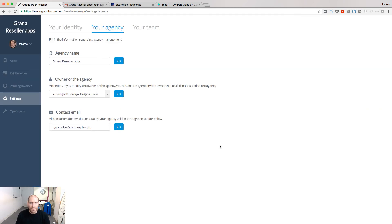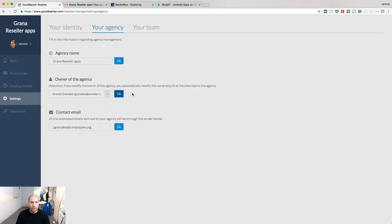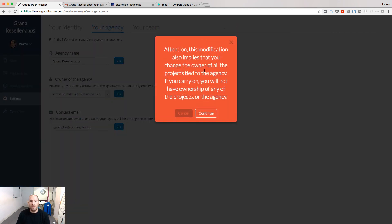Under the Your Agency tab, you can customize the name of your agency — that's the name appearing in your reseller dashboard, but not only. It's also the name of the sender of every email sent automatically by the platform to your customers. You can customize the email address and the agency name associated with it. You can also change the owner of your agency, but be careful — you will lose ownership of the reseller account itself and all the projects belonging to it. Use it with caution: there is no way back.